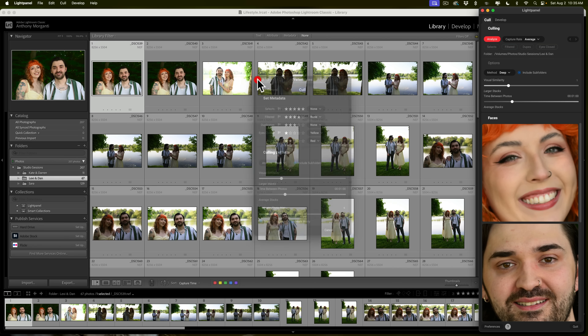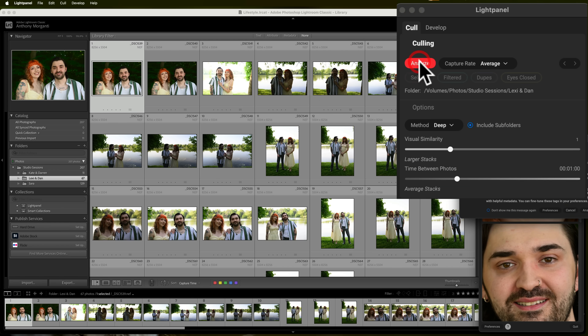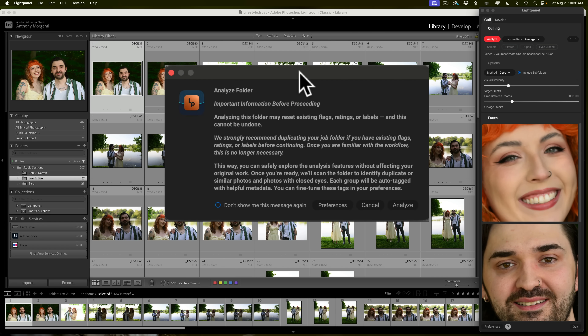We have our photo shoot in Lightroom Classic and I'm in the folder — you have to be in a folder, by the way; it won't work if you're in a collection. The next thing you do with LightPanel open is analyze your images — it's all automatic. Go up here and click the Analyze button. It's going to come up with a warning: LightPanel will go through all your images, and if any have existing flags, ratings, or labels, it will overwrite those. Be aware of that. These images are straight out of camera with no flags, ratings, or color labels, so I'll just click Analyze.